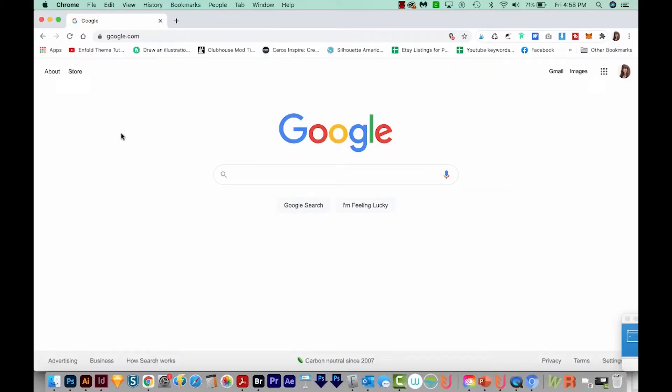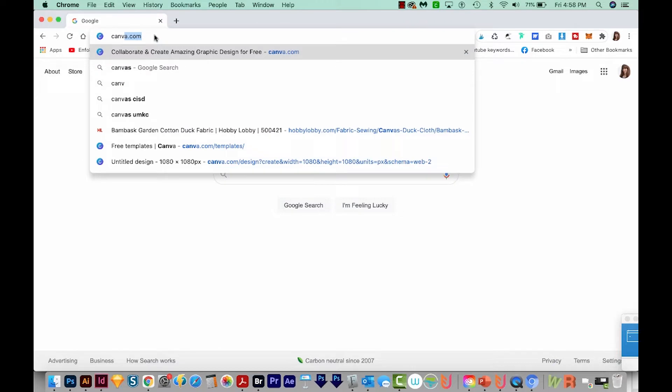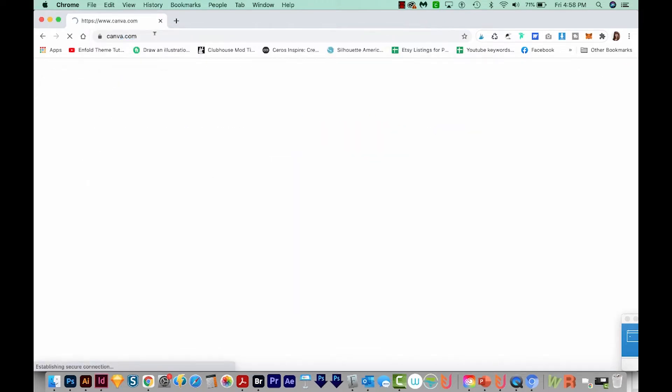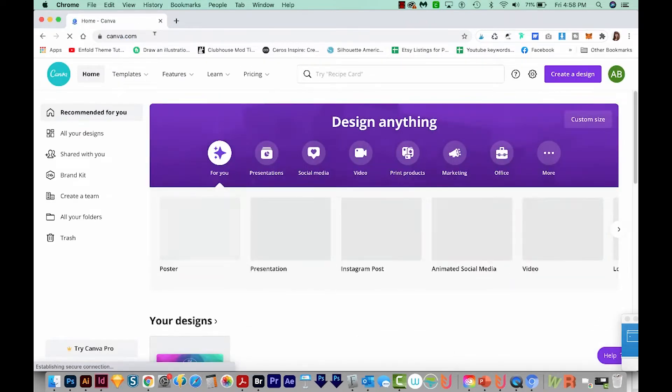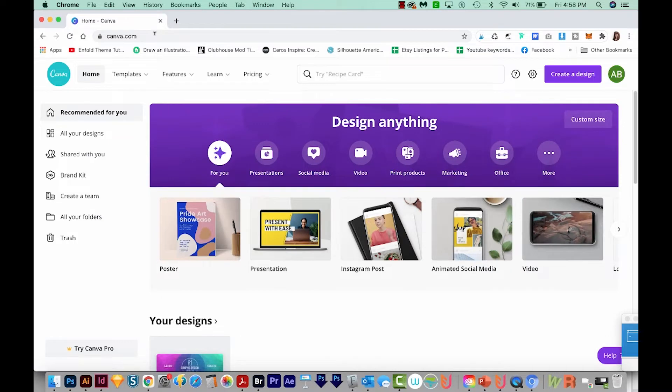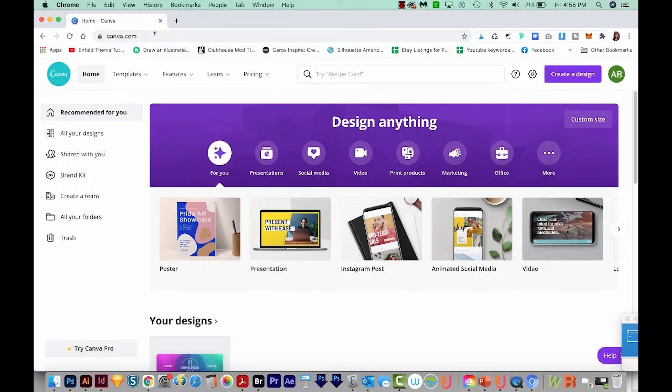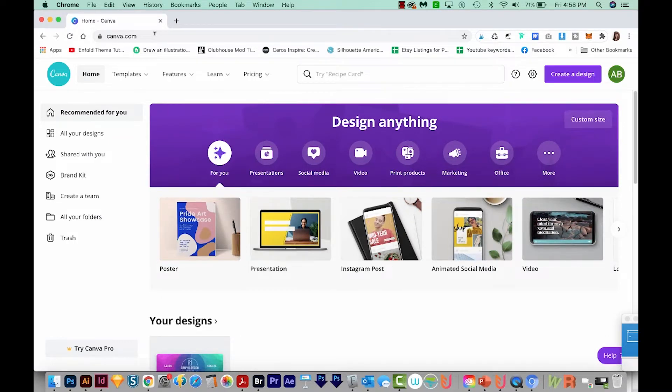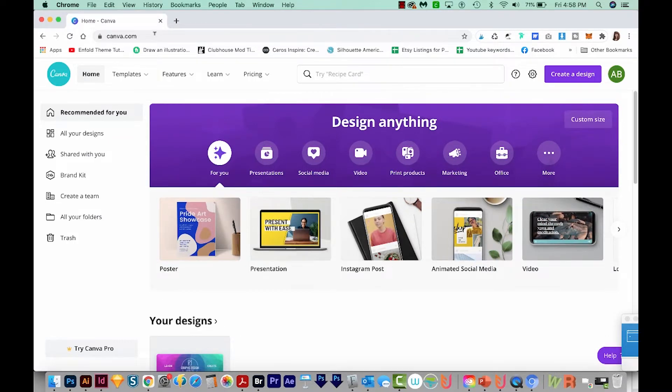Okay, so let's head over to Canva.com. This is like Canvas without an S on it. Now you'll need to create an account for this, and that's free. So you can open up one now and just pause the video, or you can do it a little later.